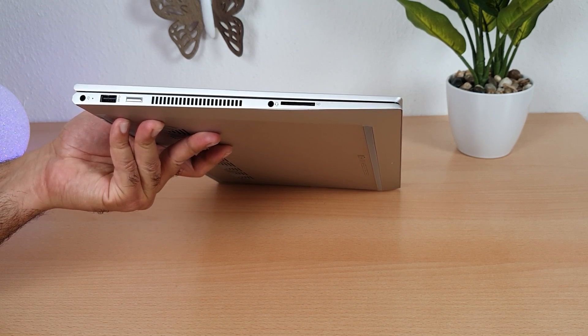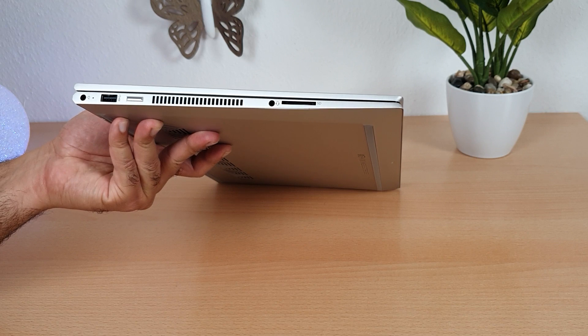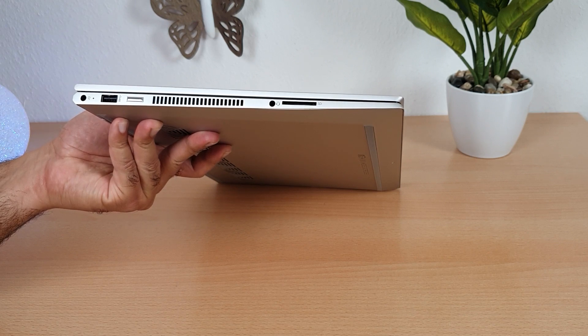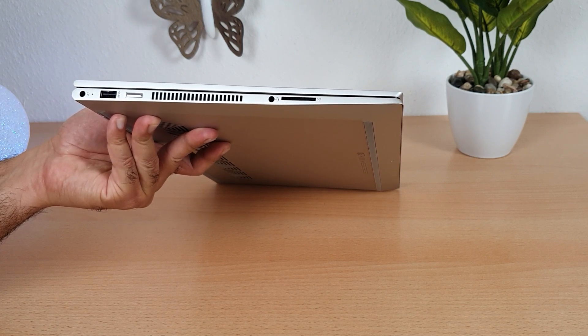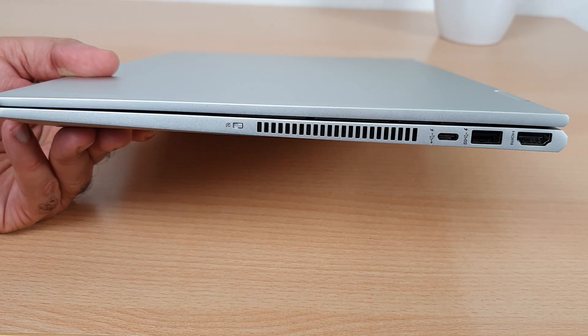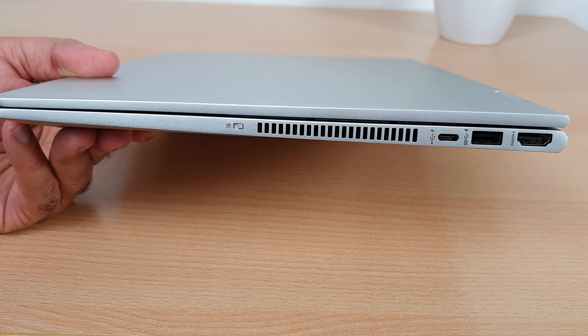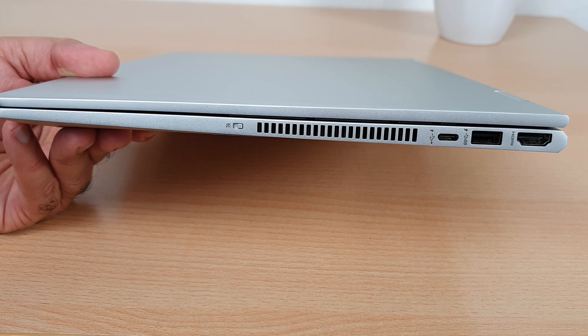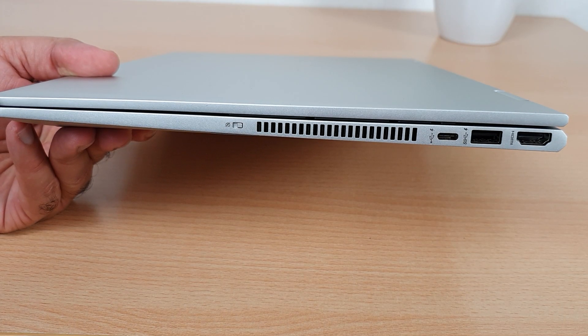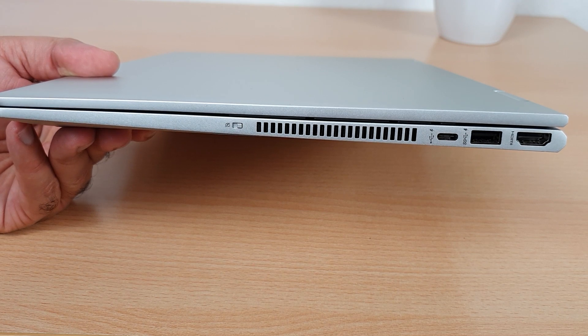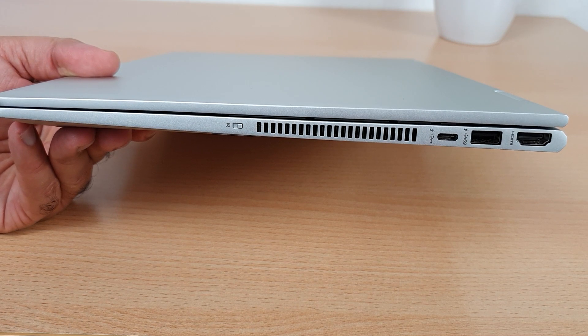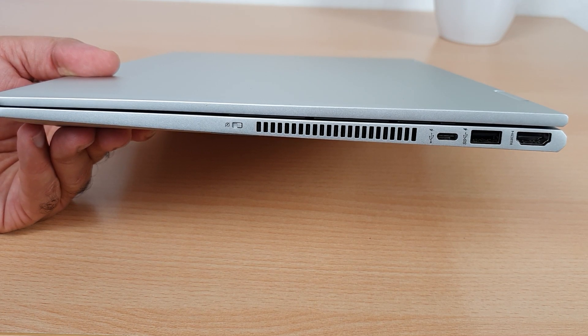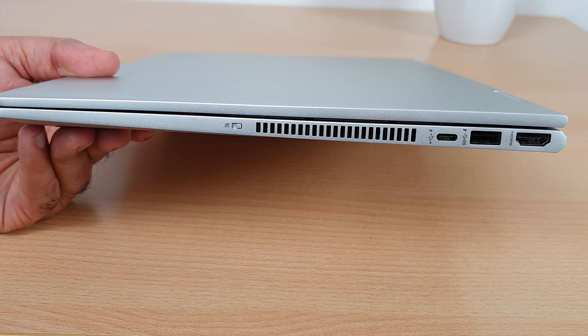On the other side we have a headphone mic combo port. Next to it we have an SD card slot. On this side of the laptop HP has a new feature which is a manual switch to deactivate the camera. If you think that someone might access your camera then it is an excellent option included by HP.